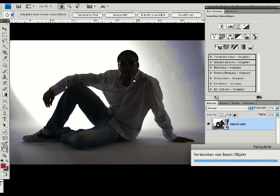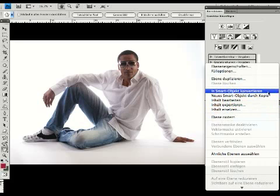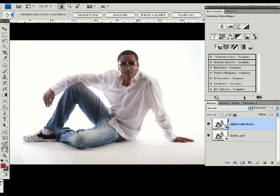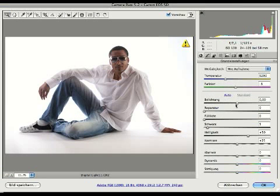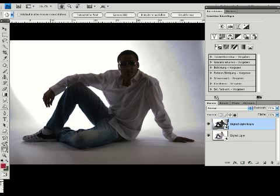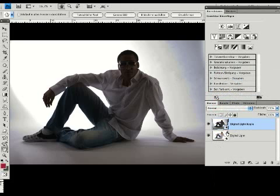So we have the first conversion — nothing special, just a normal conversion. Now I like to duplicate the layer, but not using 'Layer Duplicate.' I like to use 'New Smart Object via Copy.' If you use this option you can do changes on the second layer and the changes will only affect the second layer, not both layers. If you duplicate the first layer normally and then make changes, the changes will affect both layers. Using 'New Smart Object via Copy,' the changes only affect the second layer.